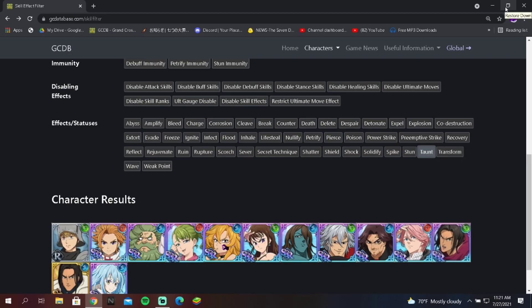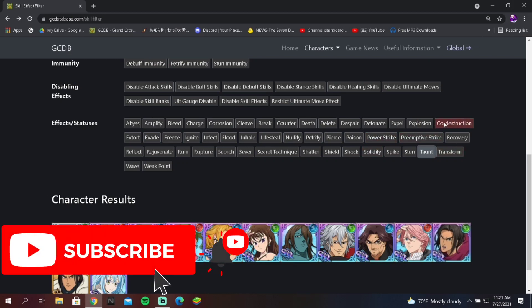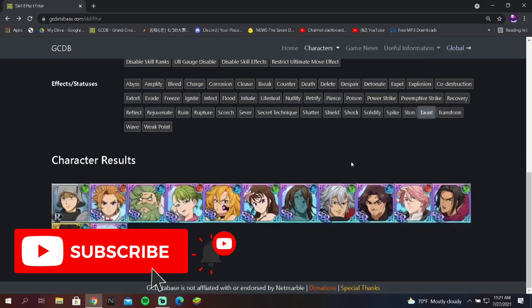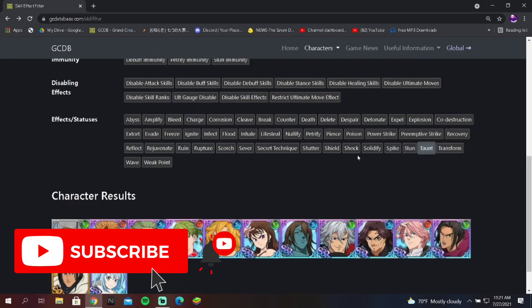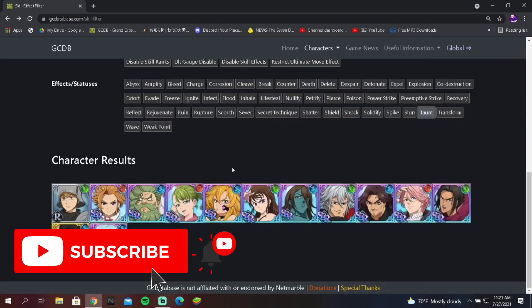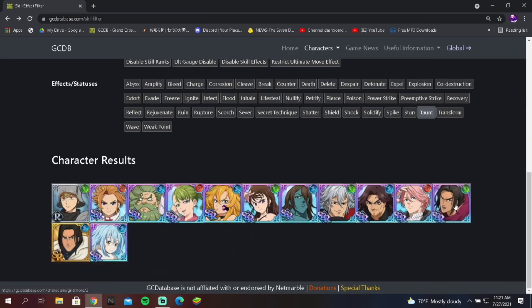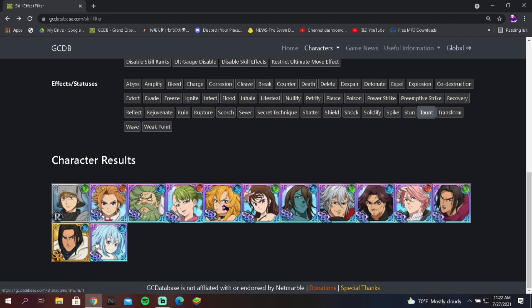All right guys, welcome back to another Grand Cross video. Now this video is a little strange, a little out of the ordinary, but I wanted to go over the taunt cards in Grand Cross. Taunt is a skill that is very, very useful, but you can see how many units actually have taunt. There might be some who have it hidden in their passives and whatnot, but regardless, this is about taunt skills.